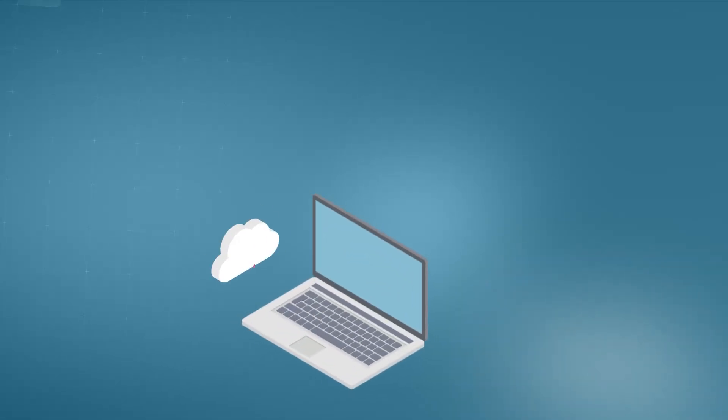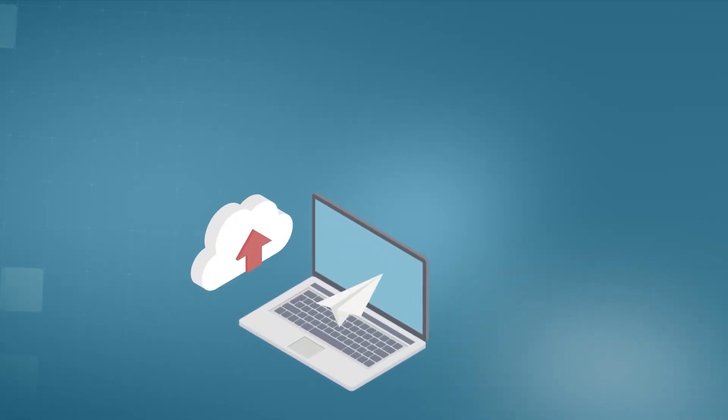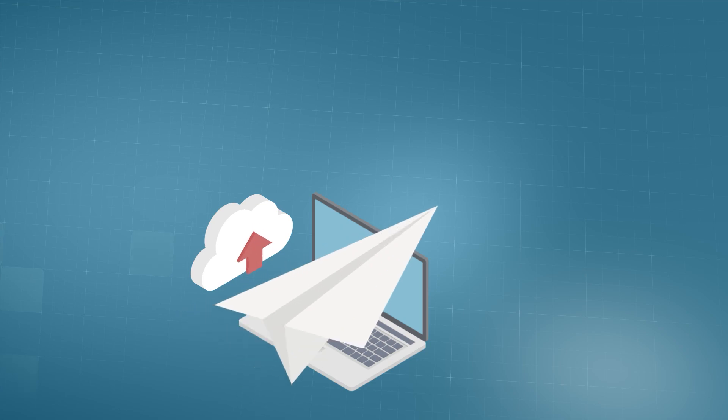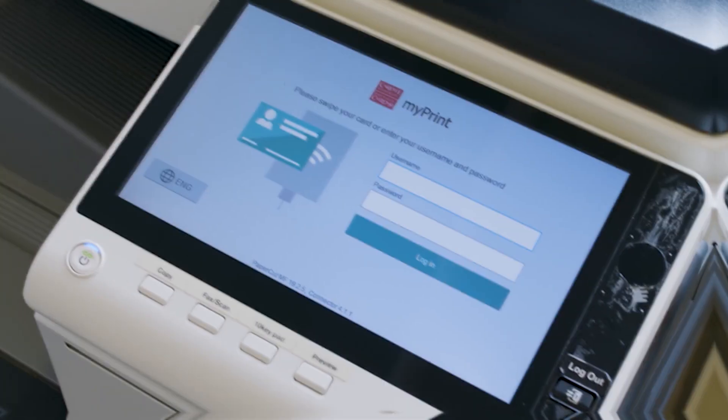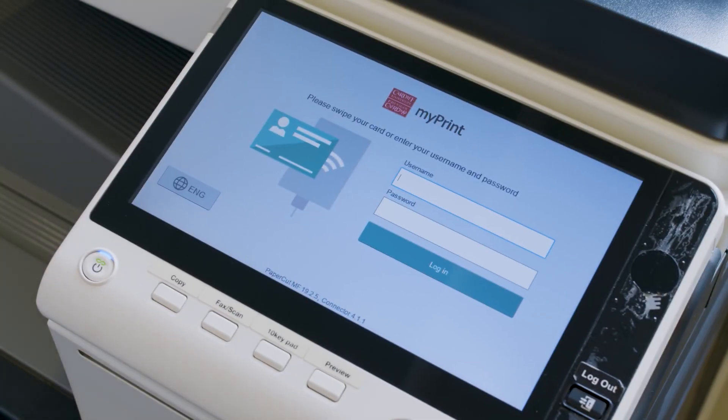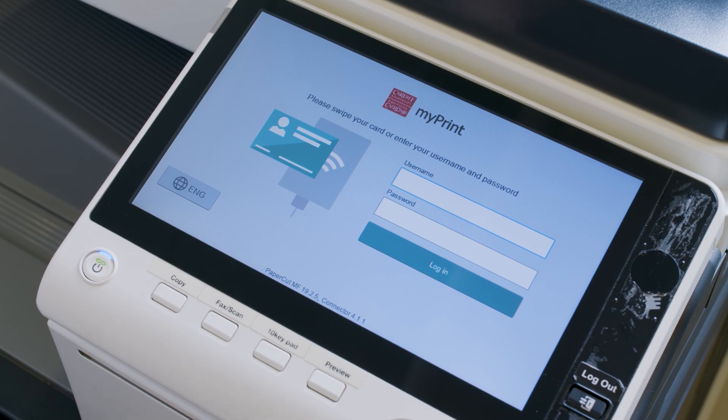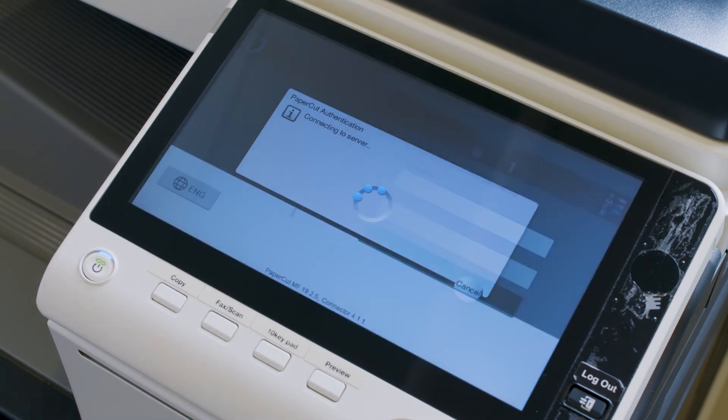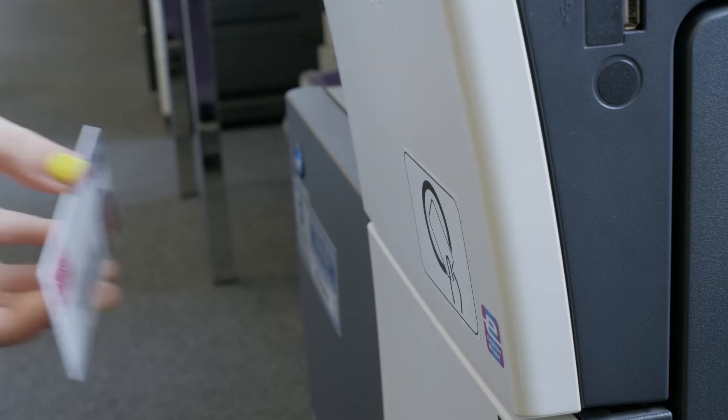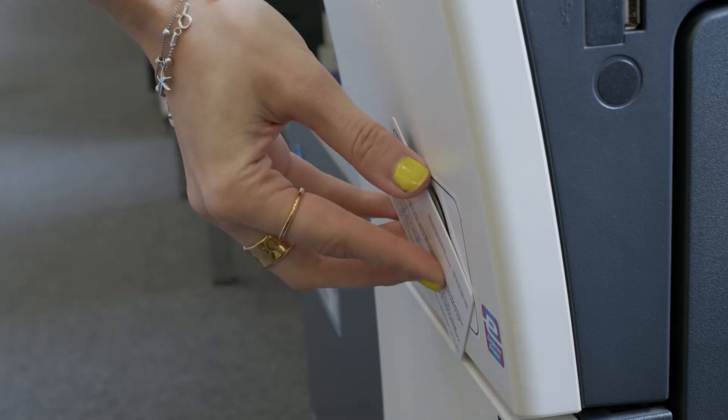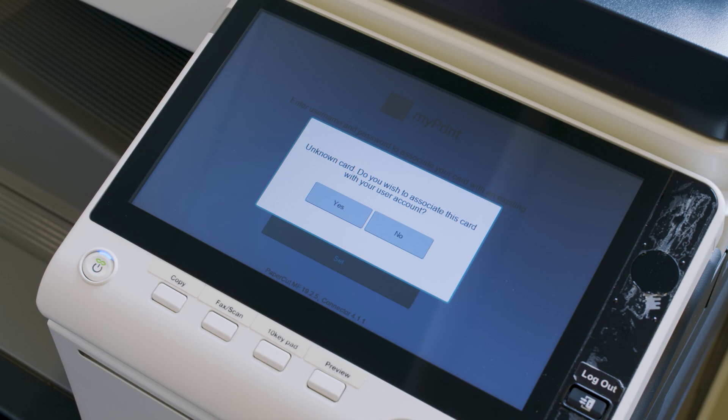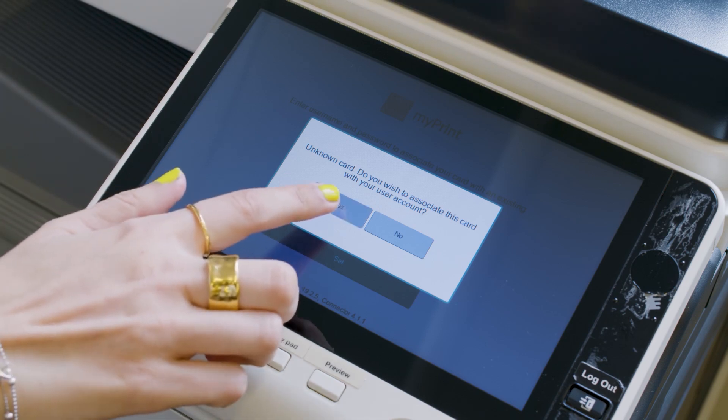Your file can then be collected from any networked printer, also known as an MFD. You can log in to any MFD using your computer username and password. For quicker access, you can link your student ID card to your account, so that all you need to do is swipe your student ID card.